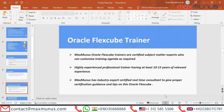Why choose Magsbooks' Oracle FLEXCUBE trainer? Our trainers are real-time subject matter experts from the corporate world with a minimum of 10 to 15 years of experience in this field. They will share real-time industry Oracle FLEXCUBE implementation challenges they face in their day-to-day activities, as well as case studies. The trainer will not only cover the listed course content topics, but will also make candidates project-ready so they can easily start working on projects from day one after the successful completion of the Oracle FLEXCUBE course.